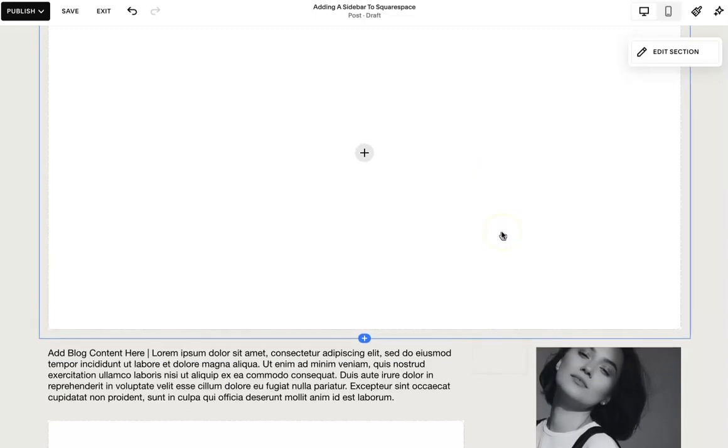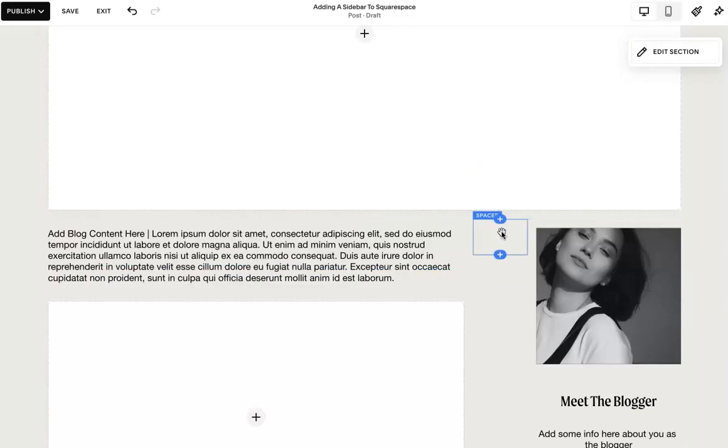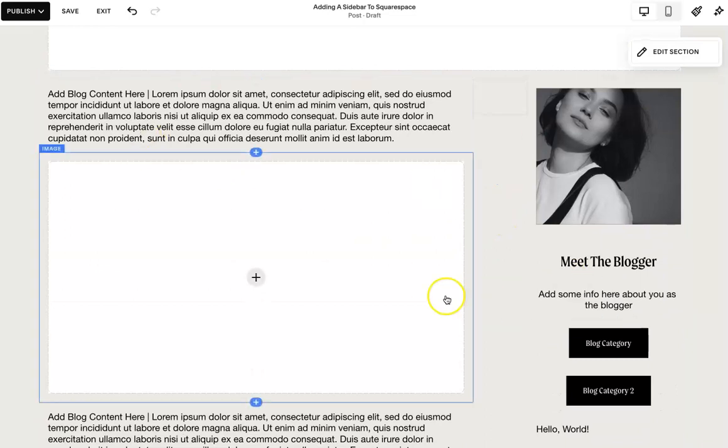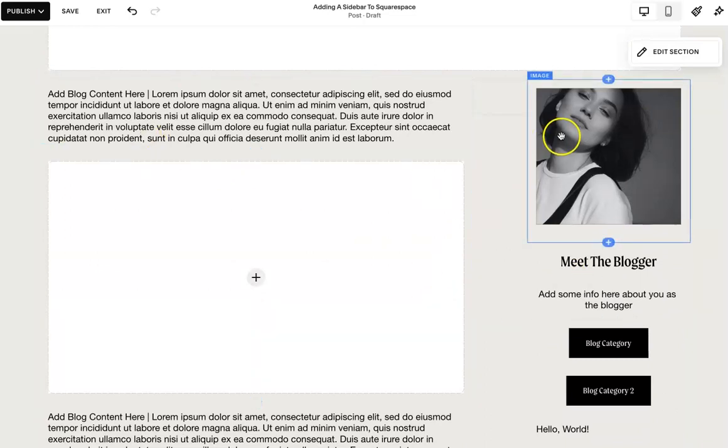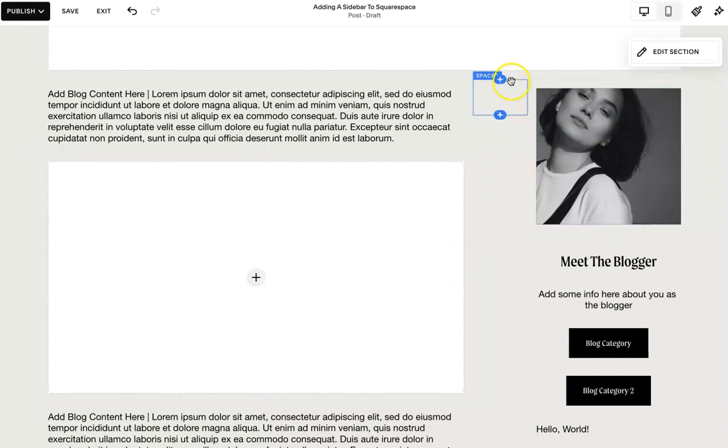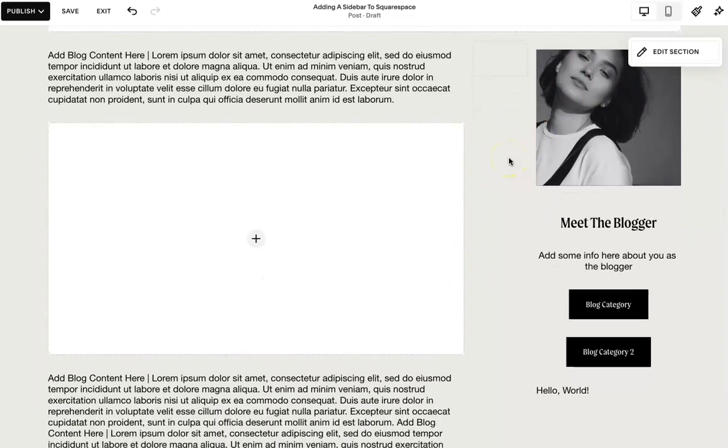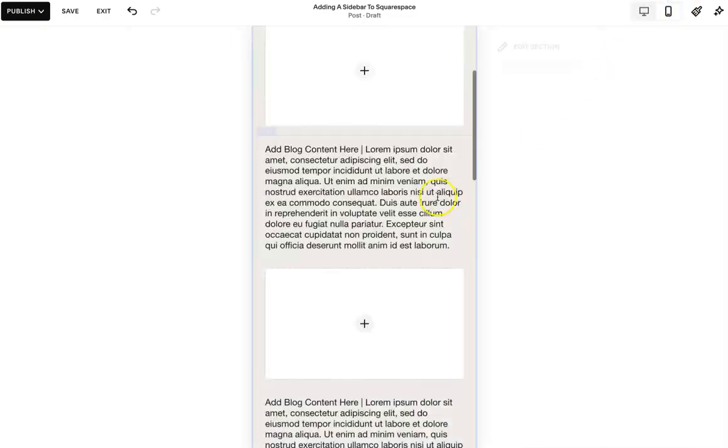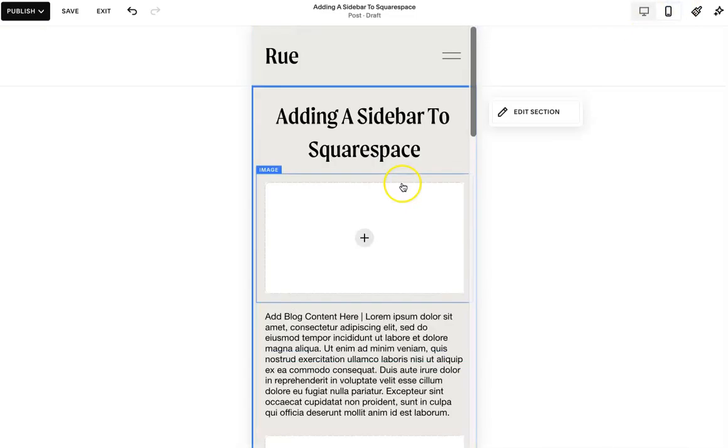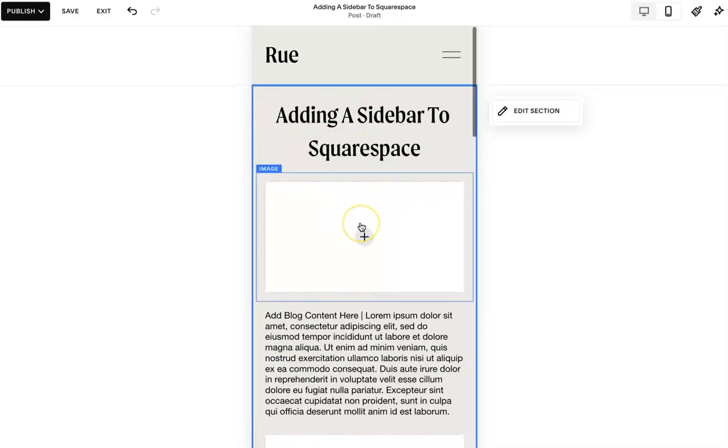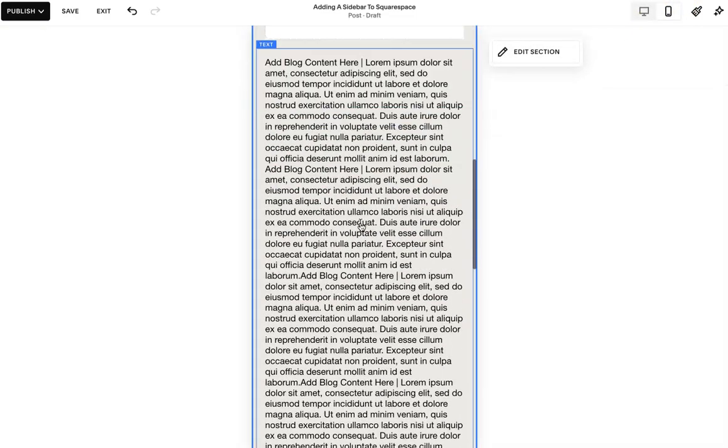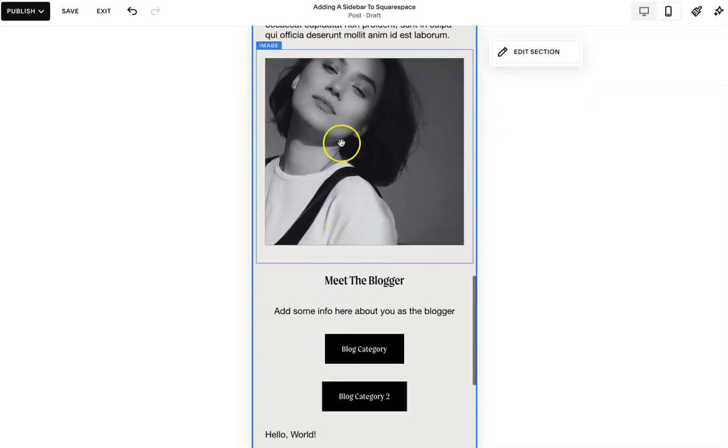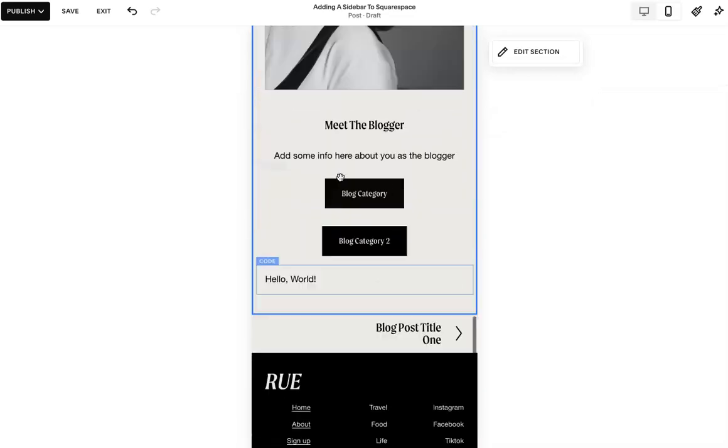Now, the one thing I will say is if you're going to do a sidebar this way without code, you do need to have it on the right side. And the main reason for it is because of mobile. So on mobile view, this is your feature. You can scroll all the way down and then you have your sidebar content.